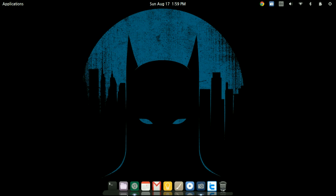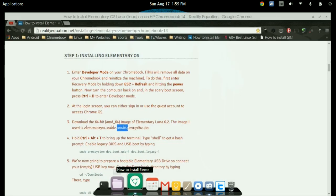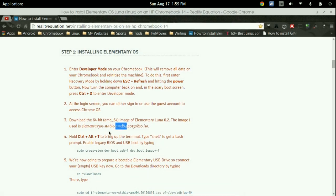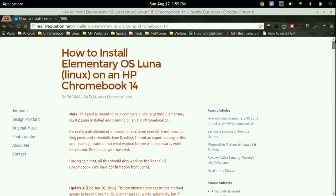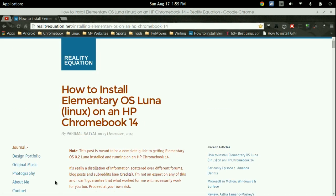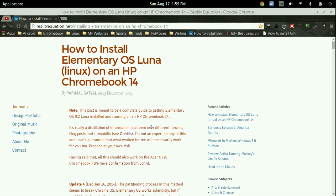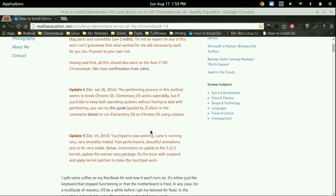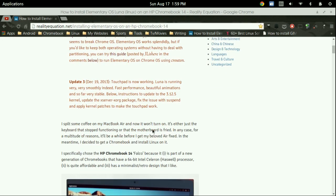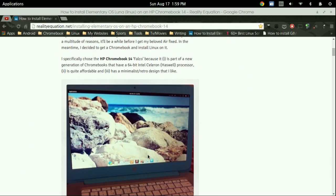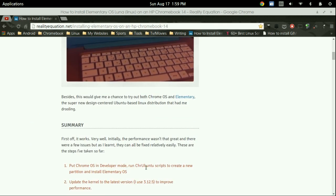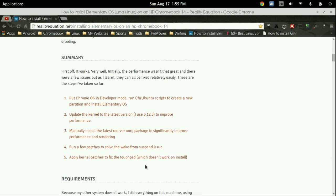So I'm going to pull open a really neat tutorial. Now this is the tutorial I followed myself. It says it's for the HP Chromebook 14. That is not the case. You can use this for the Acer C720.